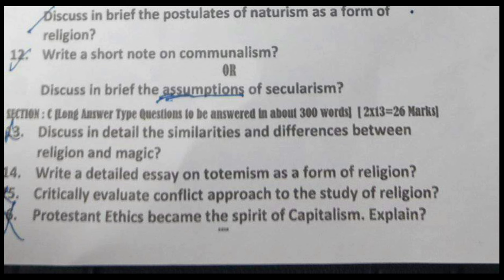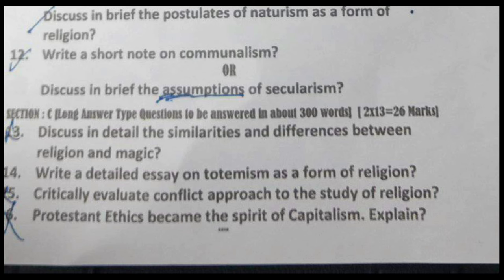Hope that this video was beneficial for you and you enjoyed this video. If so, then like, share, and don't forget to subscribe.